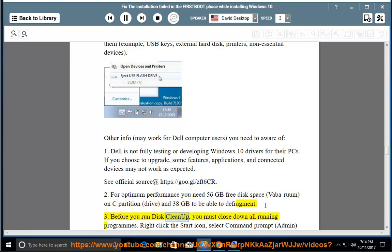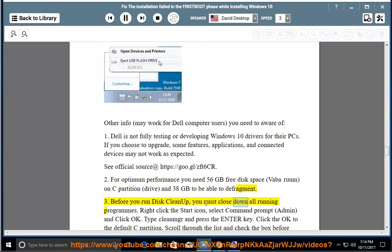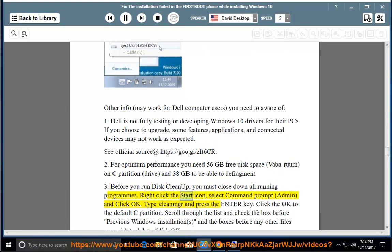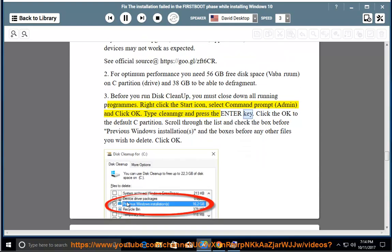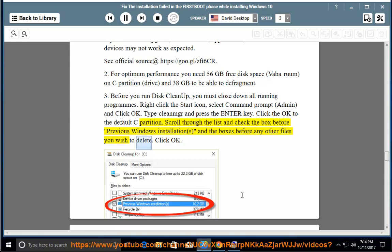3. Before you run disk cleanup, you must close down all running programs. Right-click the Start icon, select Command Prompt (Admin), and click OK. Type 'cleanmgr' and press the Enter key. Click OK to the default C partition. Scroll through the list and check the box before 'Previous Windows Installation(s)' and the boxes before any other files you wish to delete. Click OK.